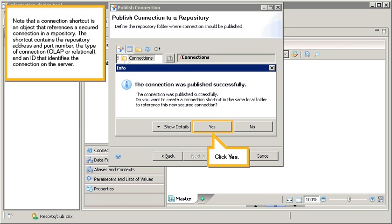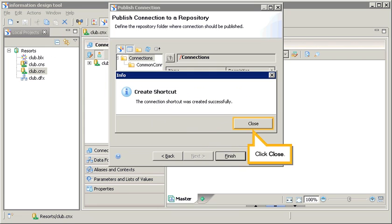Note that a connection shortcut is an object that references a secured connection in a repository. The shortcut contains the repository address and port number, the type of connection, OLAP or relational, and an ID that identifies the connection on the server. Click Yes. Click Close.